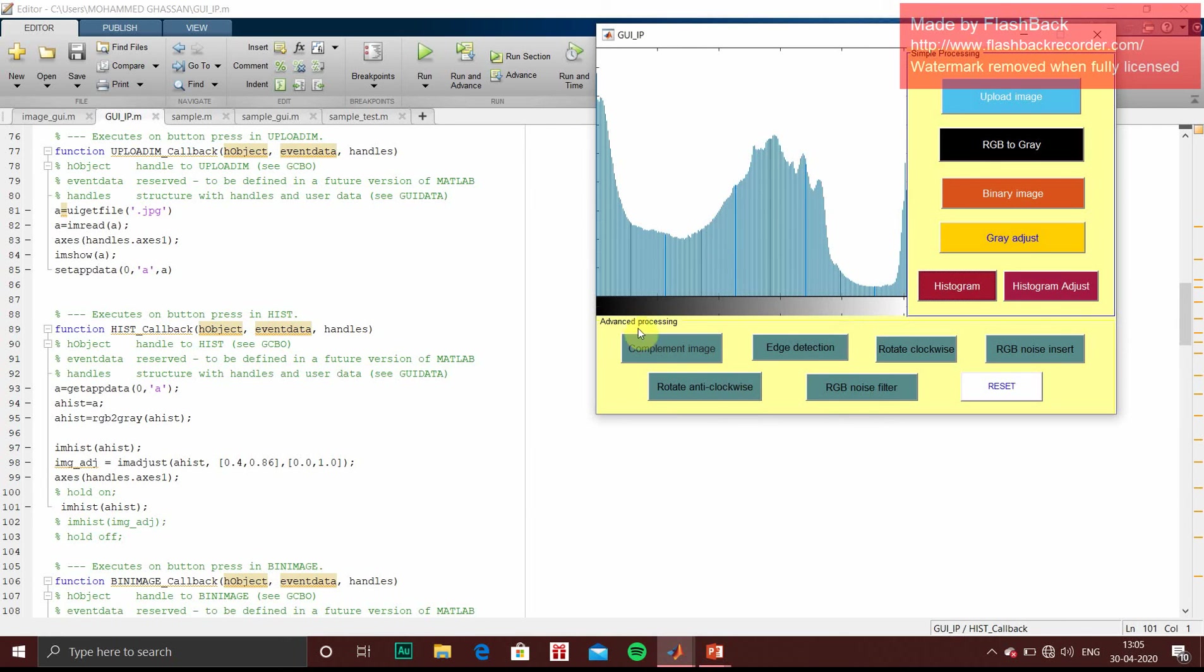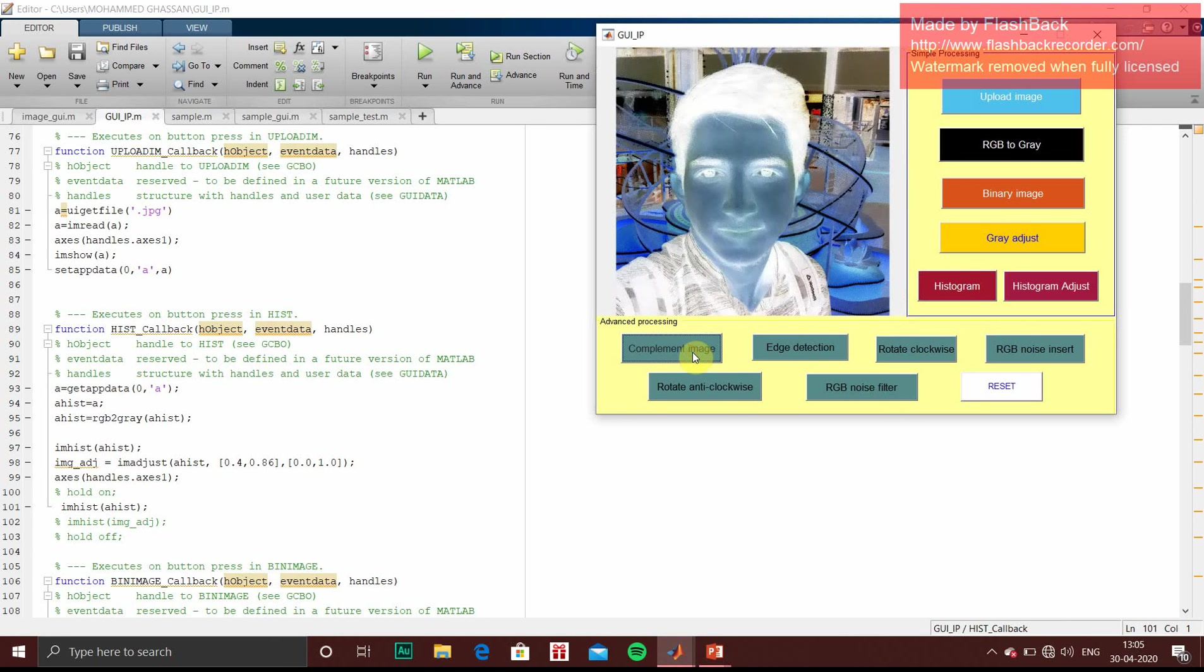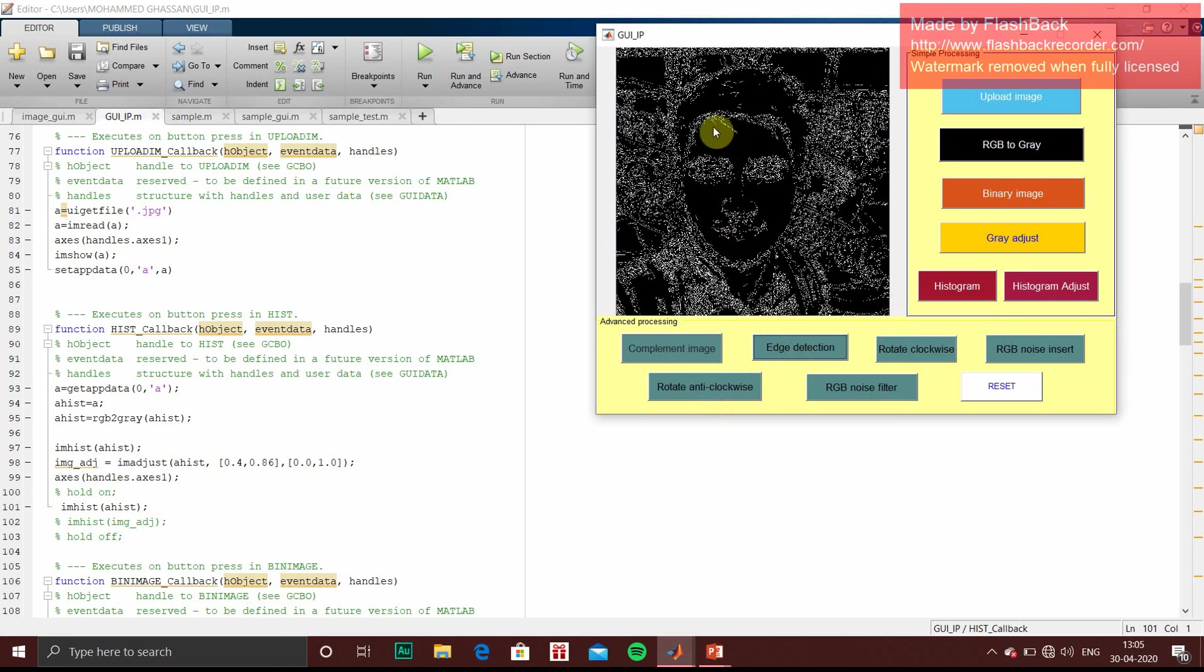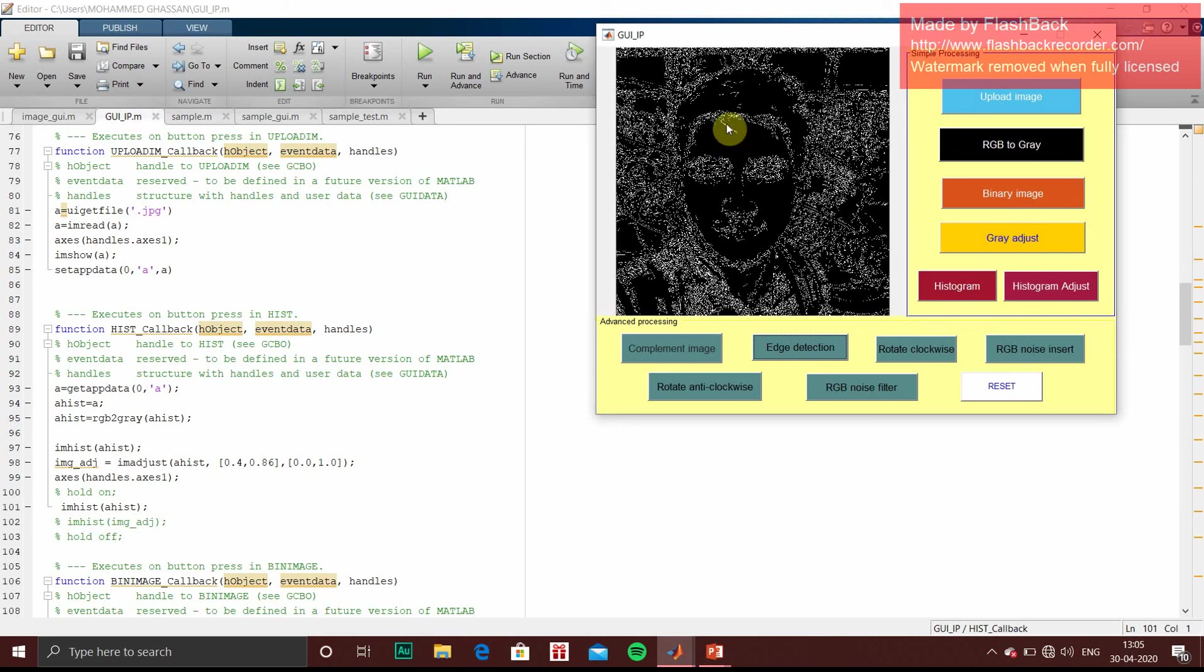And in advanced processing, I have clicked complement image. And clockwise, anticlockwise, I have showed edge detection. All the white dots tells which is the ending point. So in image, this is the hair. So white color is nothing but ending of hair.